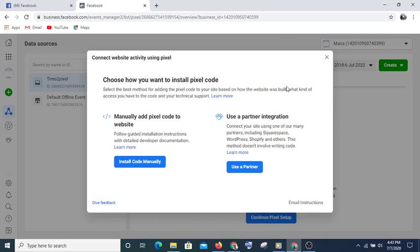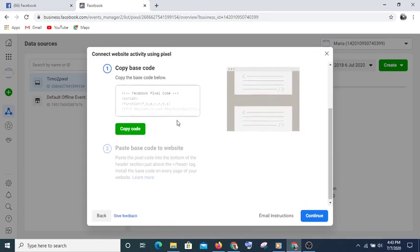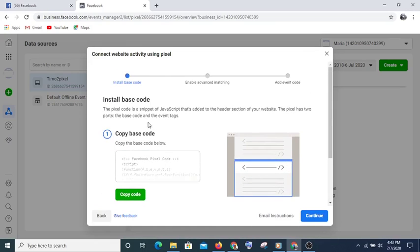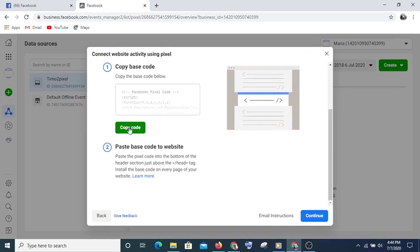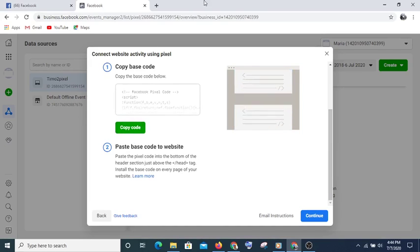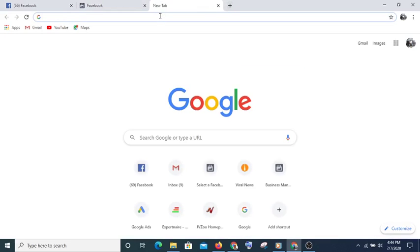If you hit Continue you'll be taken to a dialog box with two options: install it manually or use partner software. I normally use the manual option — you copy the code and paste it on your website. Just click Copy Now and the code will be copied to your clipboard. Then go to your website dashboard.